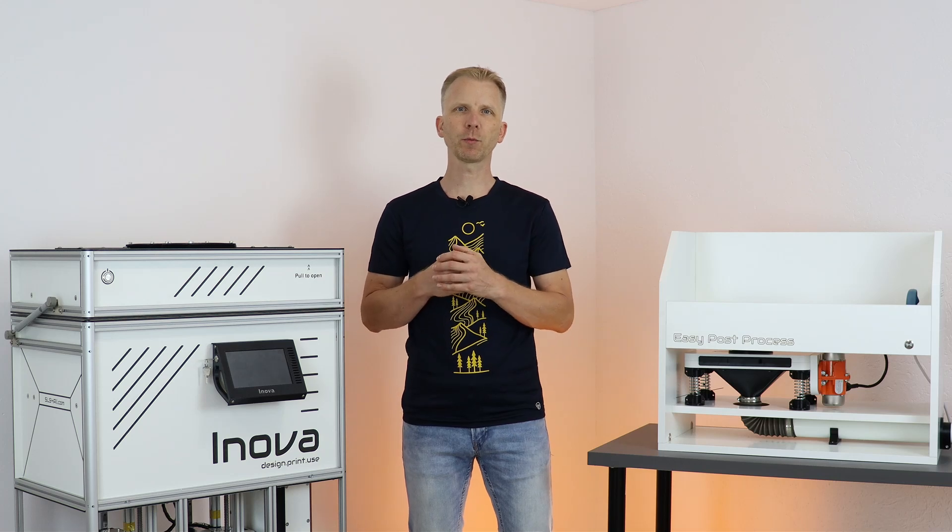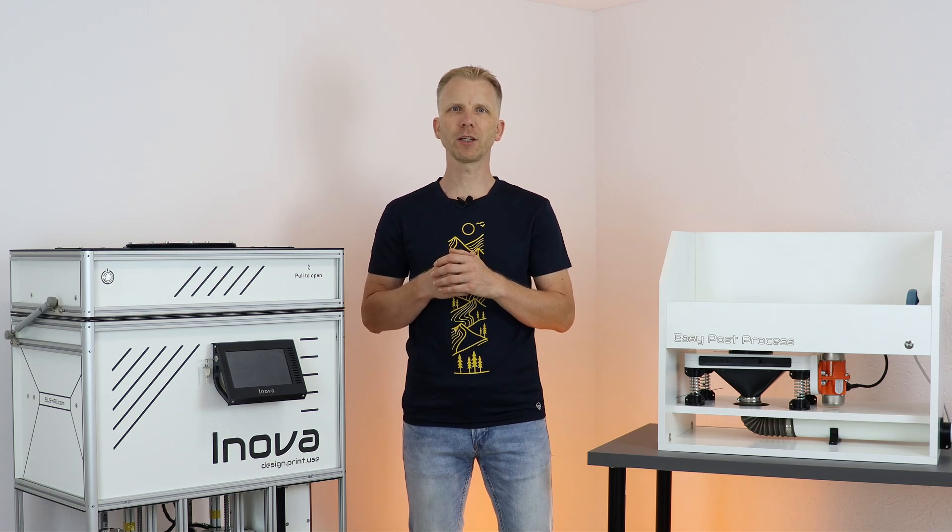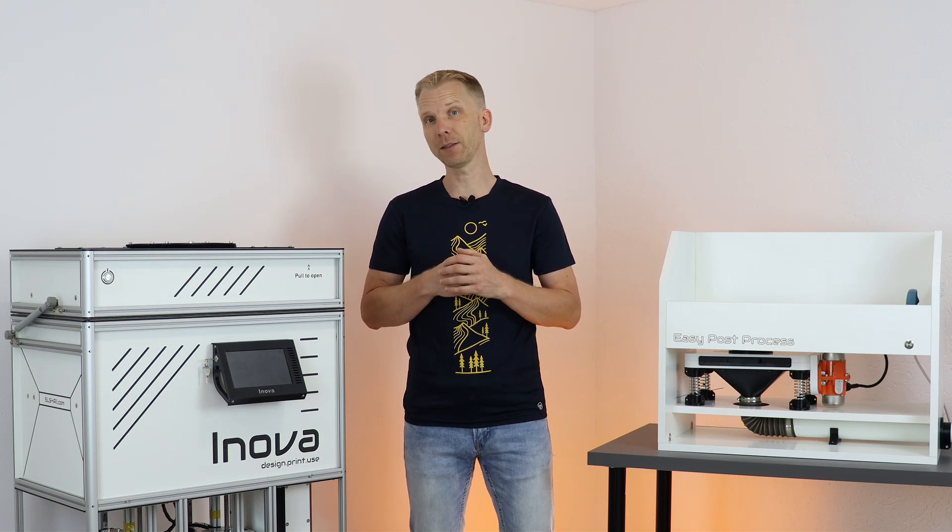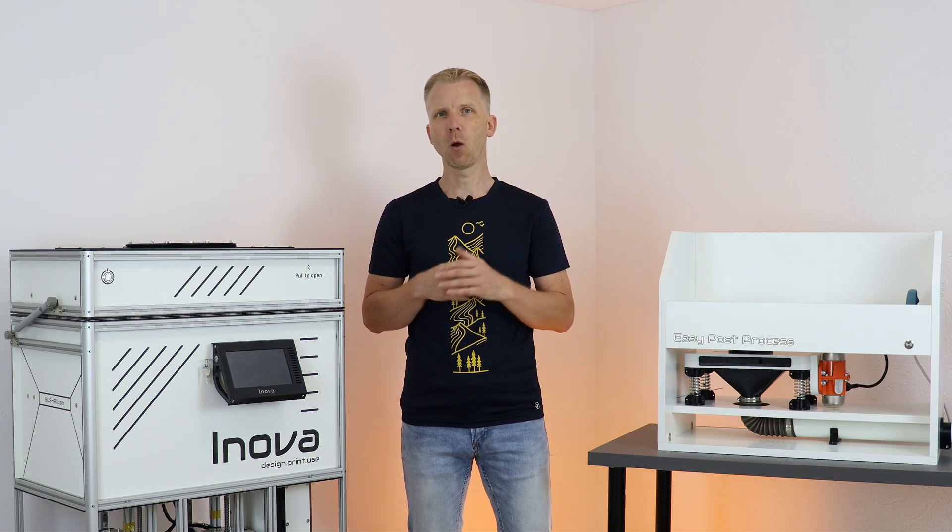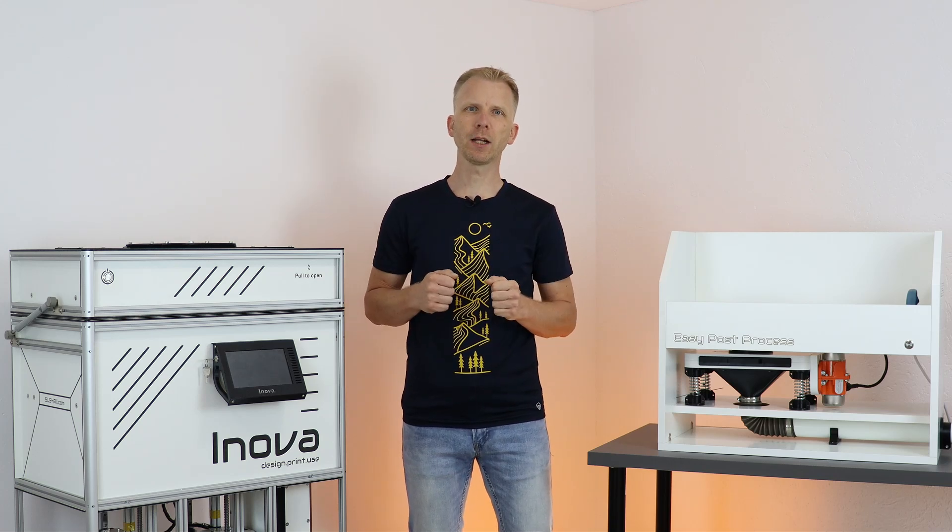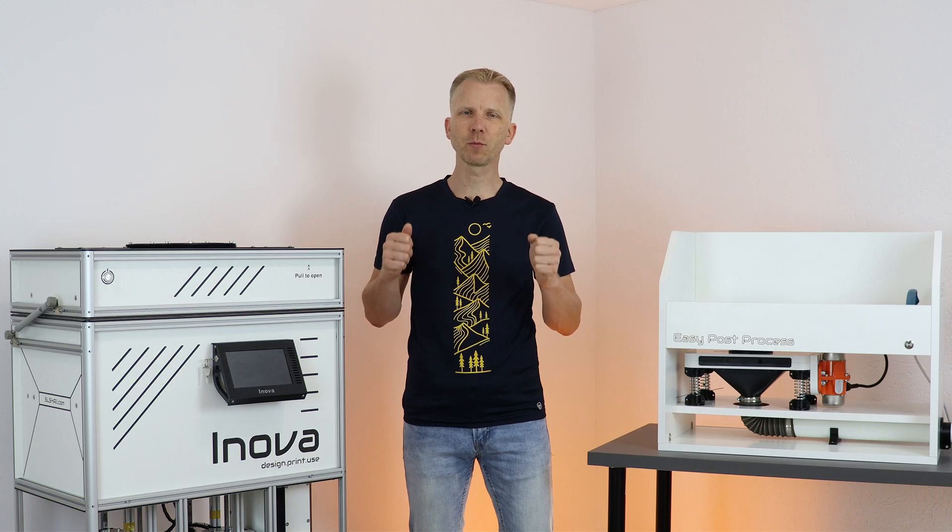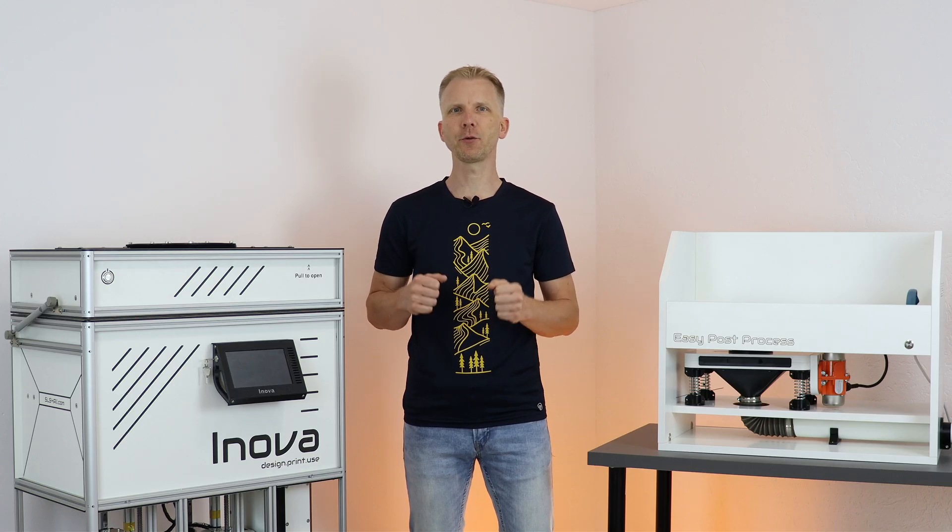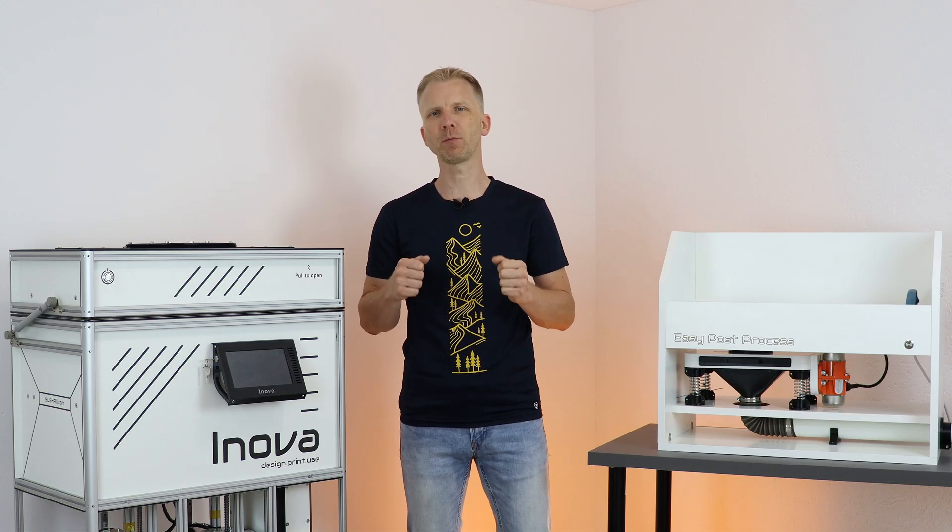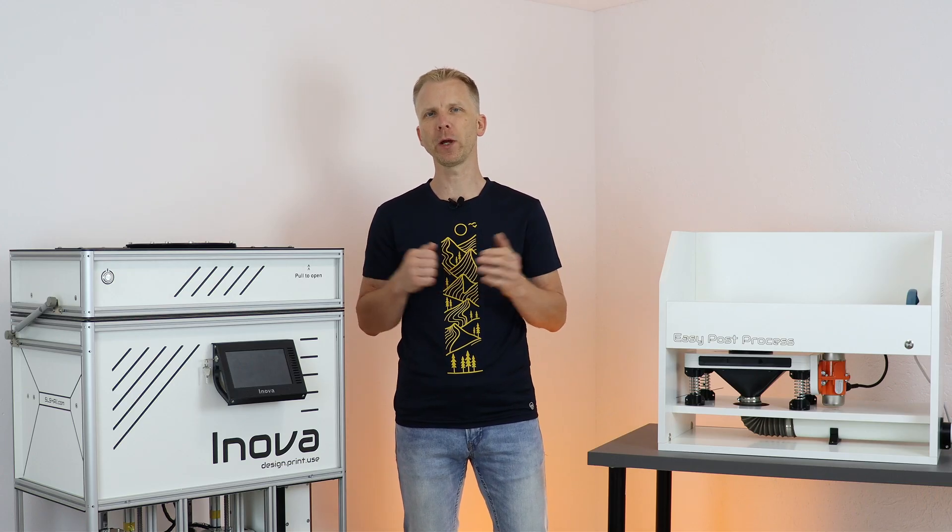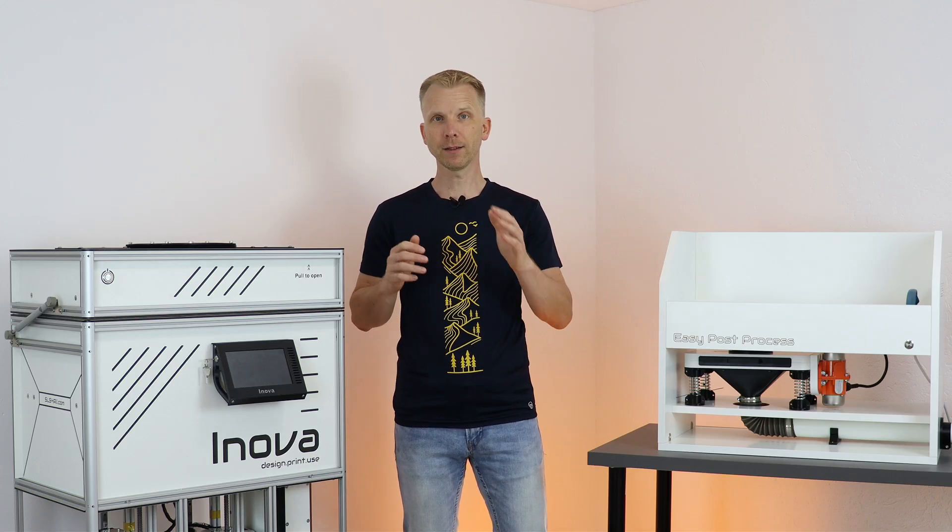Are you wondering what post-processing actually involves in SLS printing? What needs to be done to get nice smooth parts and to handle the used powder in an efficient way? Then stay tuned!